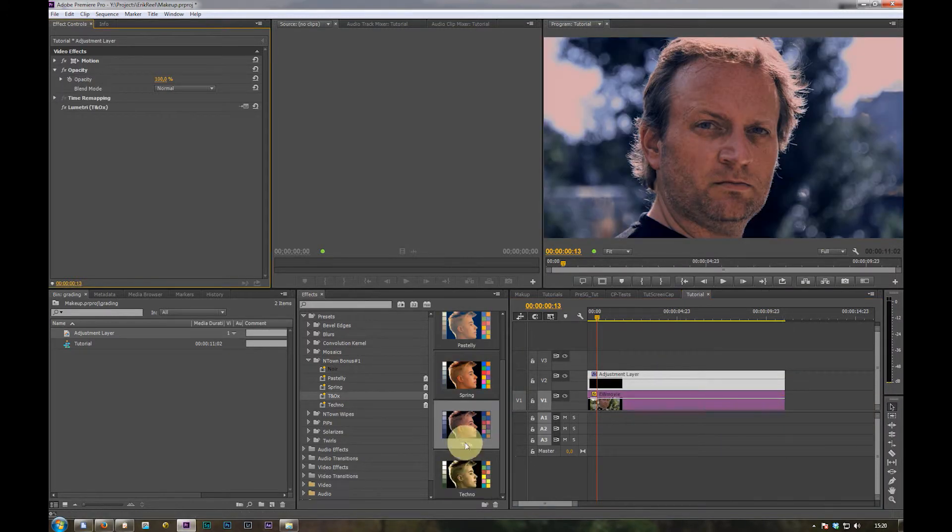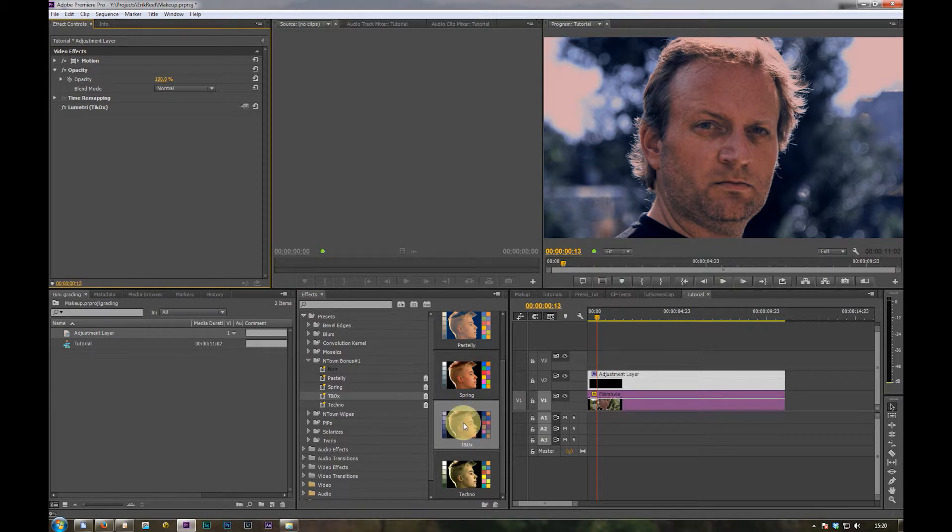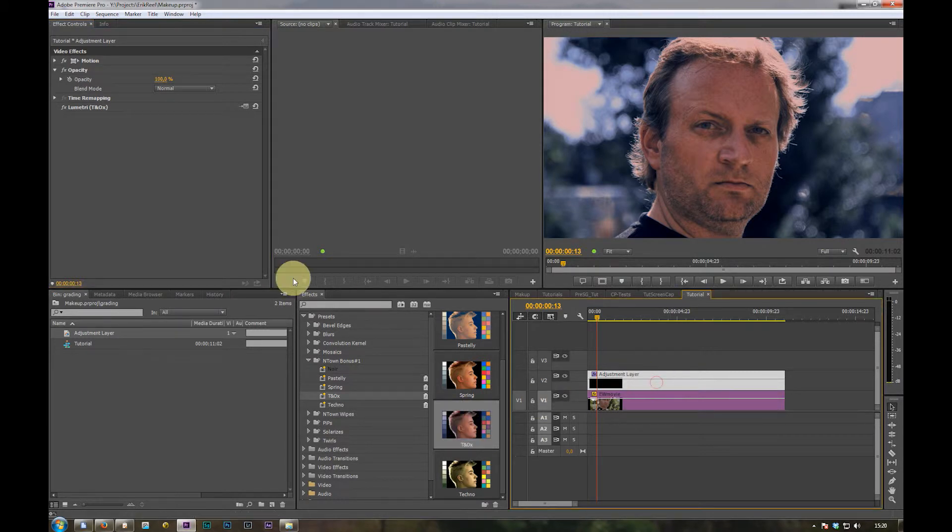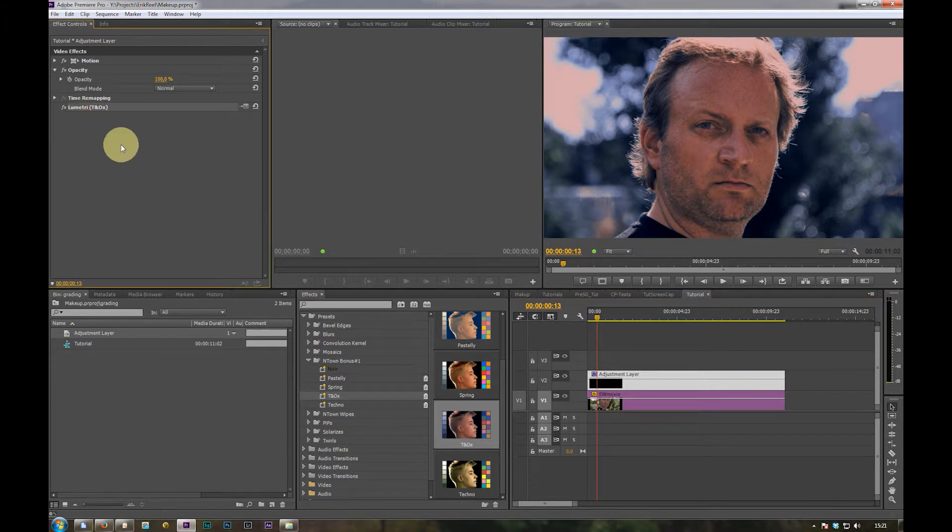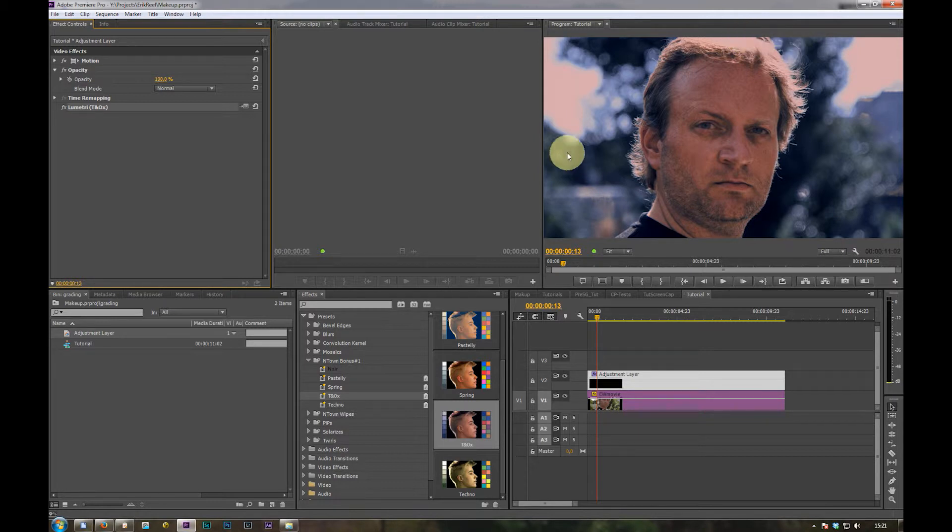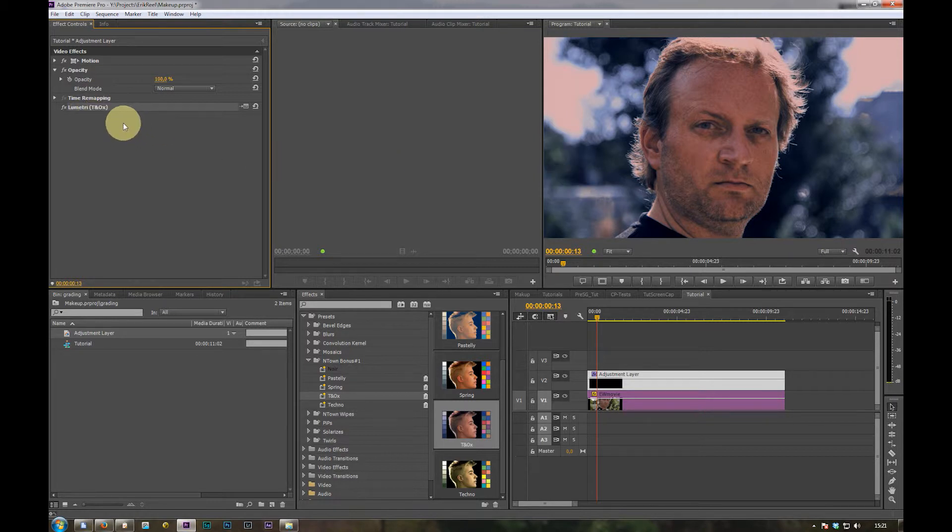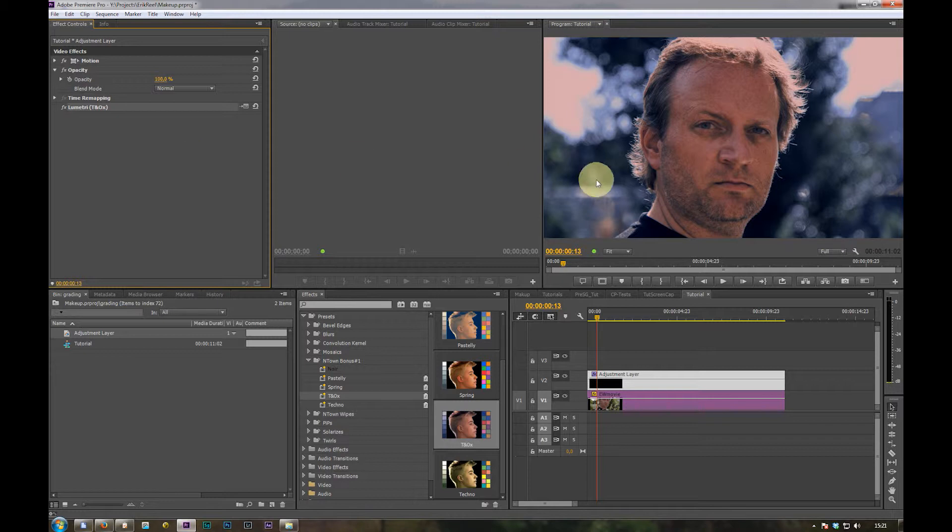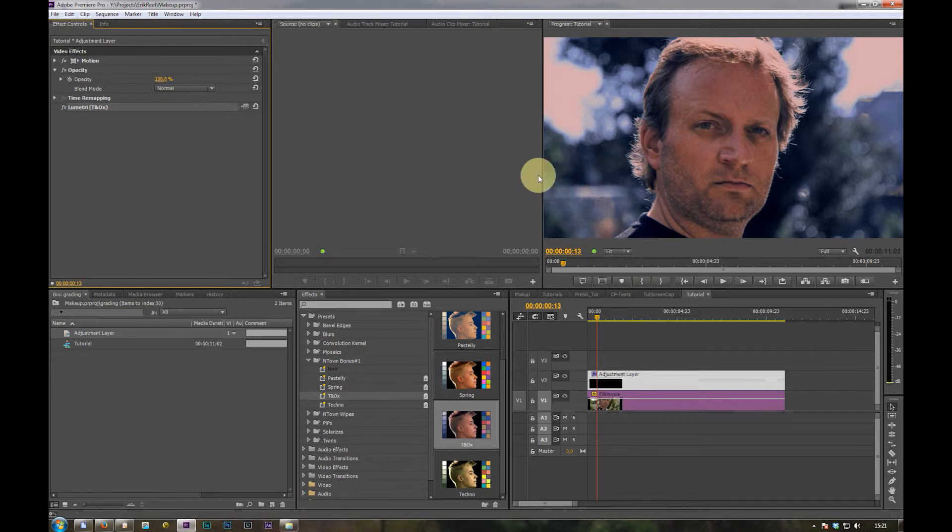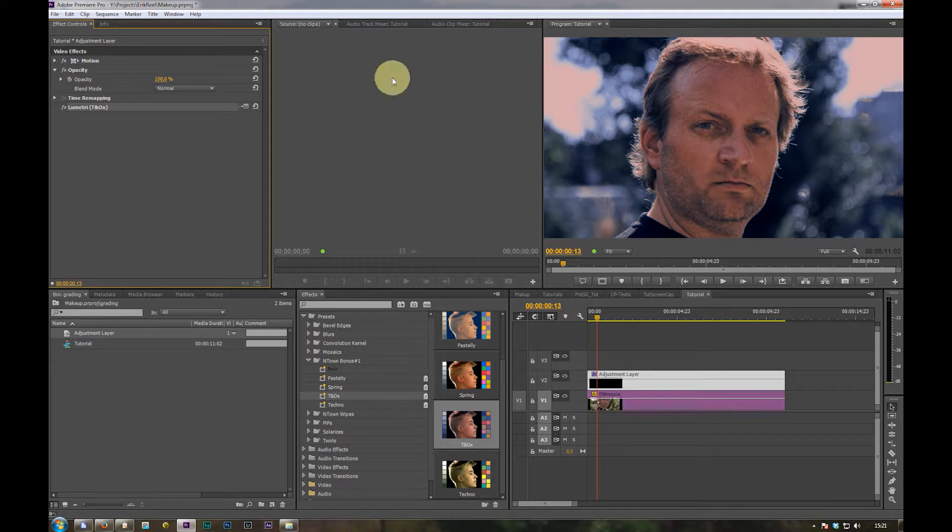The T and OX is the teal and orange look. It's a special one because it uses secondary color correction for skin tones and for the backgrounds and for the highlights. If you don't have SpeedGrade you're limited with the usage of the teal and orange look and you probably have to correct your clip so it matches the color ranges selected in the lumetri effect.